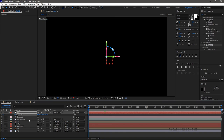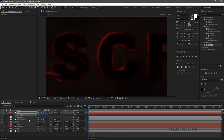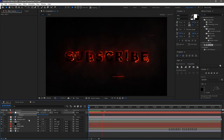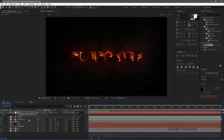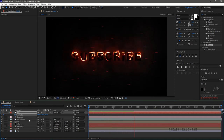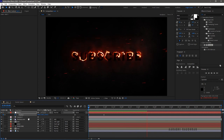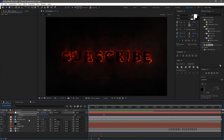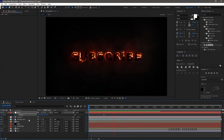At the start of the timeline, set the Z value very high — somewhere around 2000. That's awesome, now RAM preview this. That's it, hope you enjoyed this video.